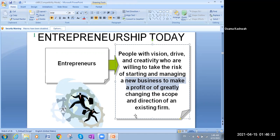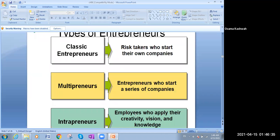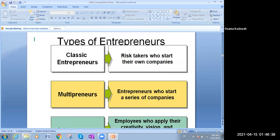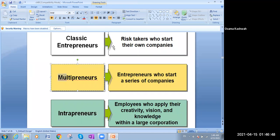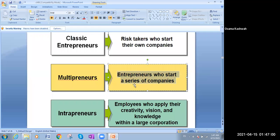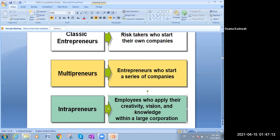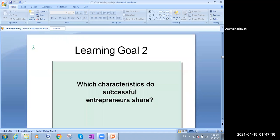This point is very important because it shows us we also have types of entrepreneur. We have three types: the first one is classical, the second one is multi-preneur, and the third one is intrapreneur. The classical ones are risk takers who start their own companies. Multi-preneurs are entrepreneurs who start a series of companies — not only one. Intrapreneurs are employees who apply their creativity, vision, and knowledge within a large corporation.